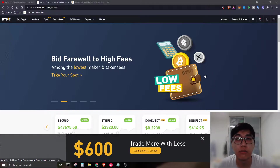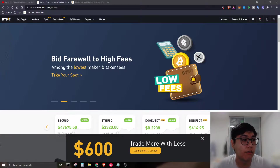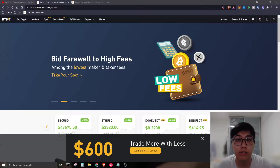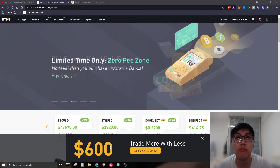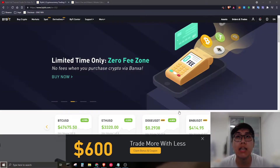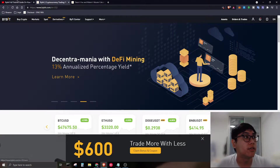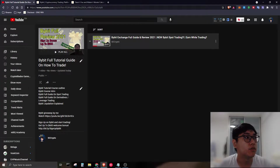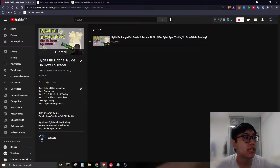I want to highlight that Bybit is currently offering up to $600 for you to grab just by signing up an account and completing tasks. On my channel, if you head over to my playlist, you will see the Bybit full guide tutorial.